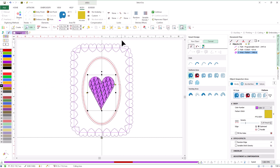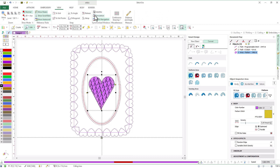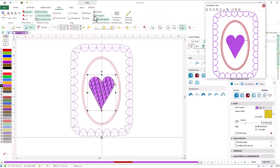We will check how our design looks using the simulation window. As we can see, we have created a simple design with just a few clicks. Let's add a zig-zag outline to the heart-shaped area to give it a better finish.